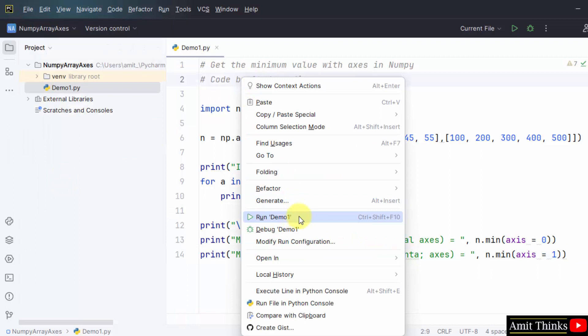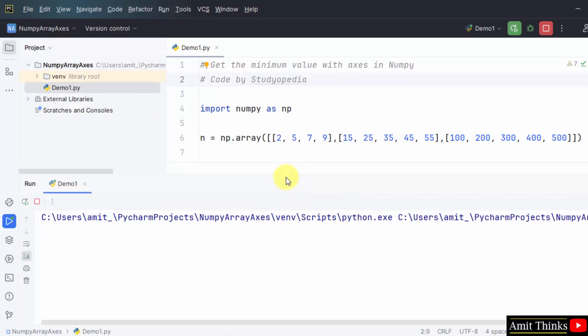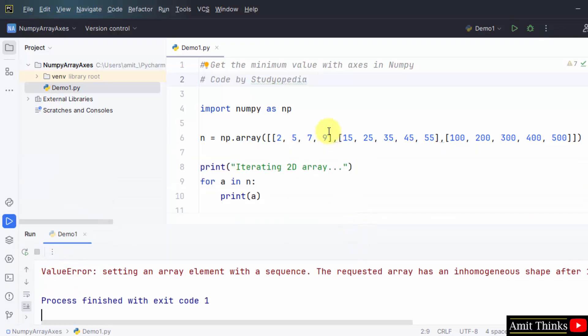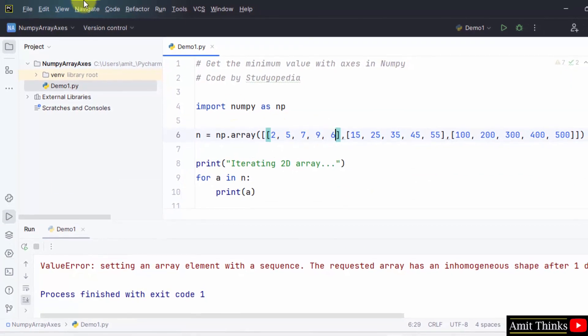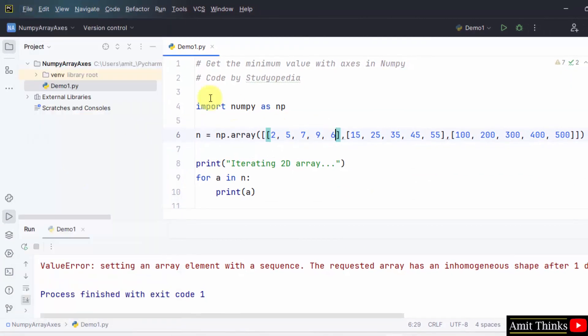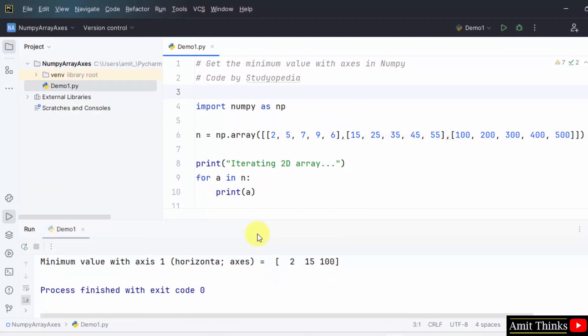To understand the concept, run demo one. Okay we did an error, one of the elements is missing. It's fine now, go to file, save all, right click and run demo one.